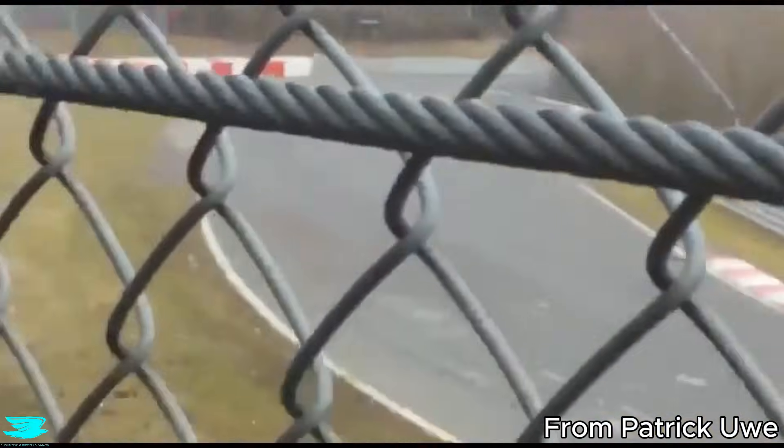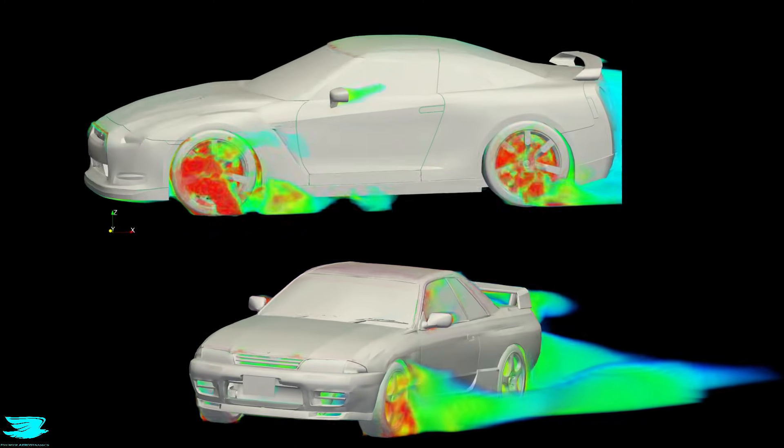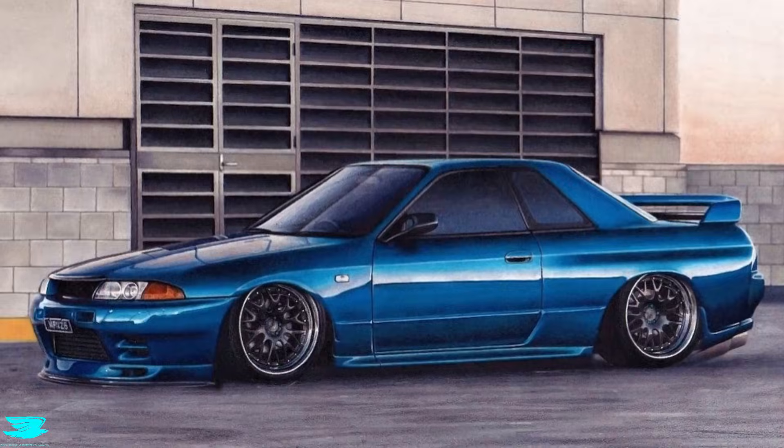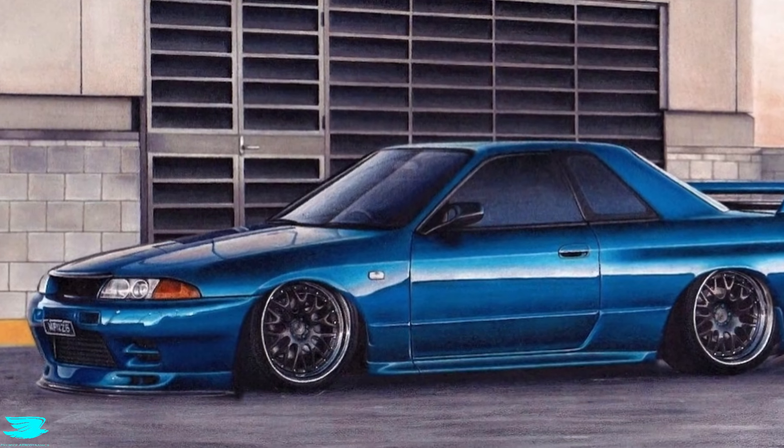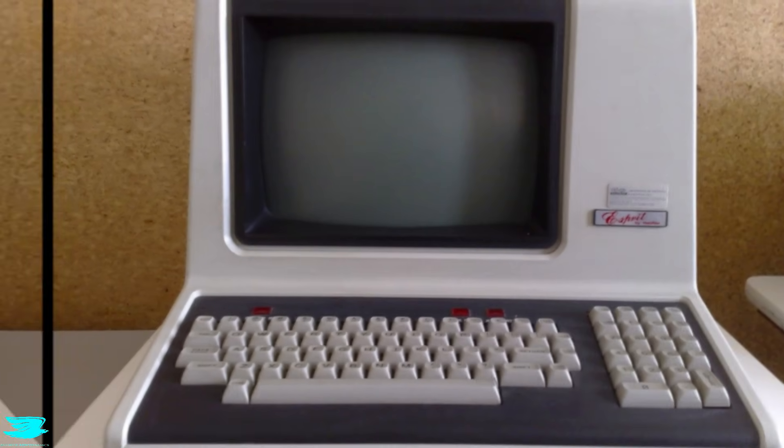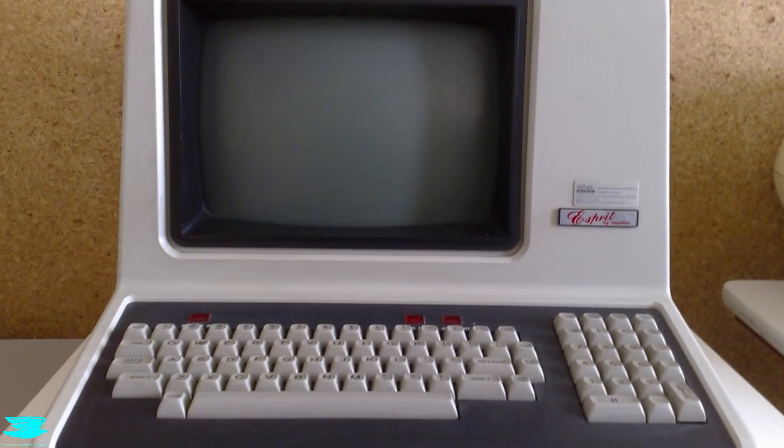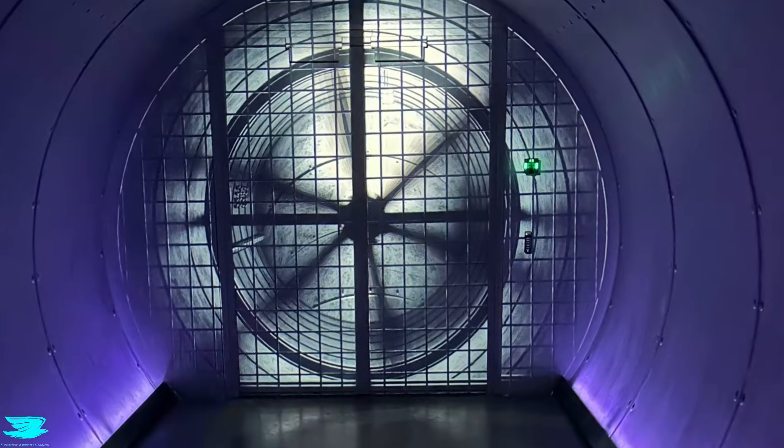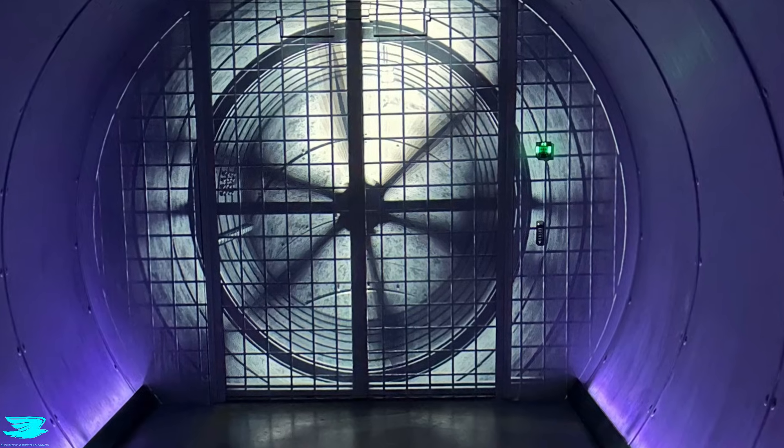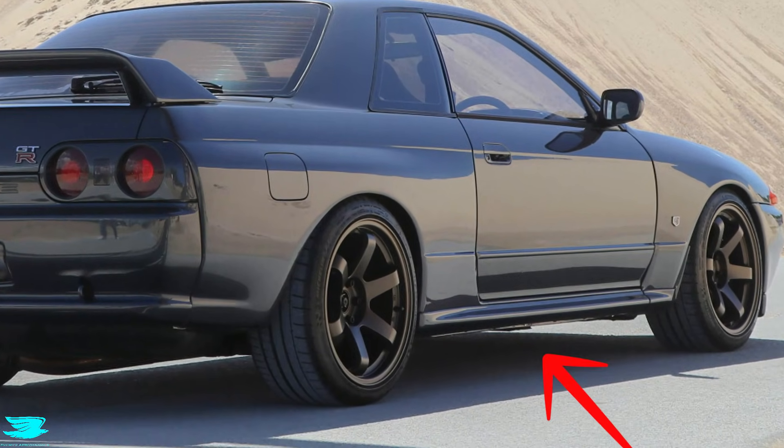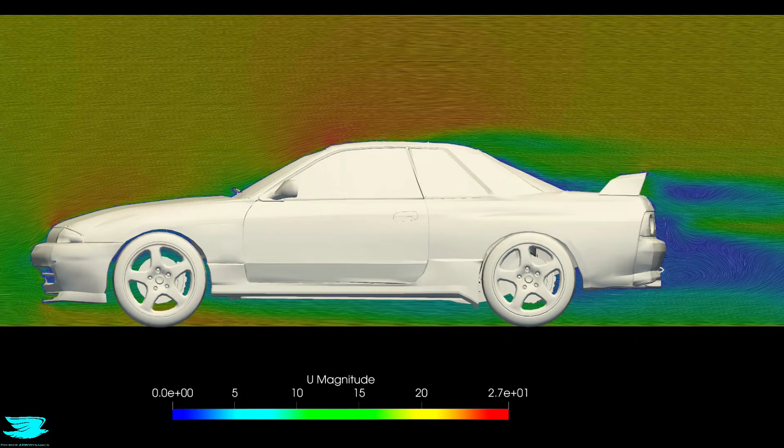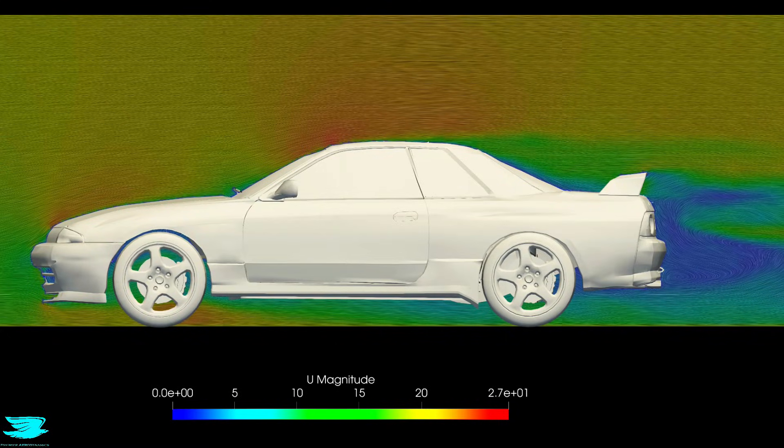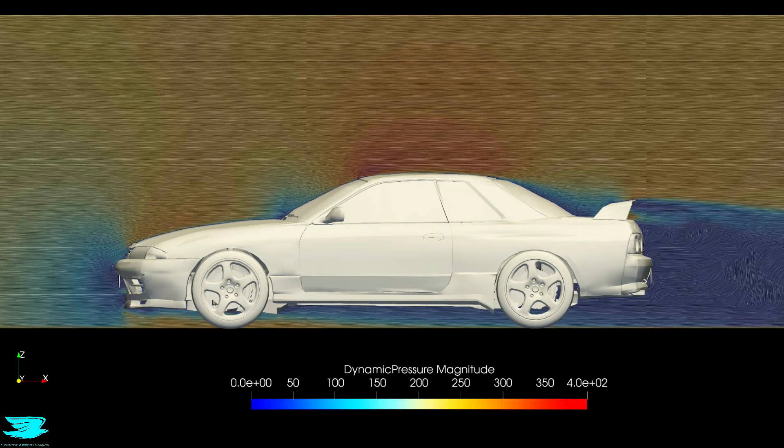The R32 Skyline was designed in the late 1980s when computational aerodynamics barely existed. Wind tunnel time was limited, and wind tunnel test methods were too. The underbody aero was almost non-existent, and stability came second to cooling and reliability. This wasn't a bad design, it was the reality of the era.